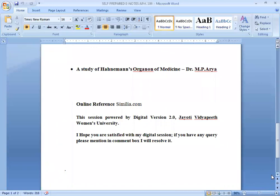I hope you are satisfied with my digital session. If you have any queries, please mention in the comment box. I will resolve it. Thank you.